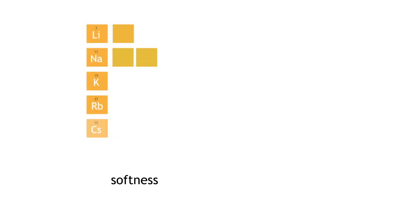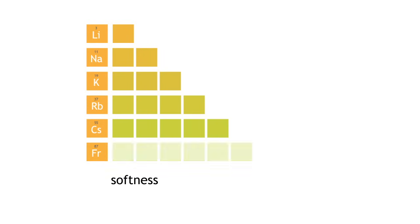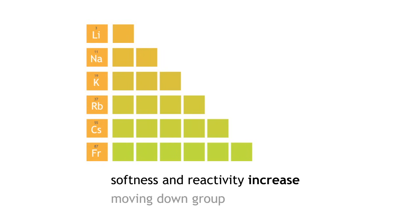All alkali metals float on top of water. This is in contrast to the alkaline earth metals or the Group 2 metals which sink when they react with water. So moving down the group, alkali metals become increasingly soft and react with increasing vigor with water. We can predict that rubidium and cesium will be much softer and much more reactive.